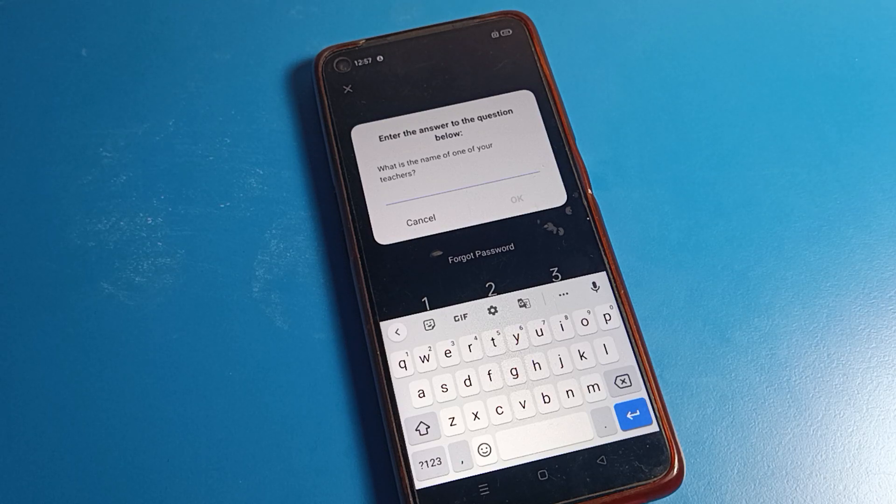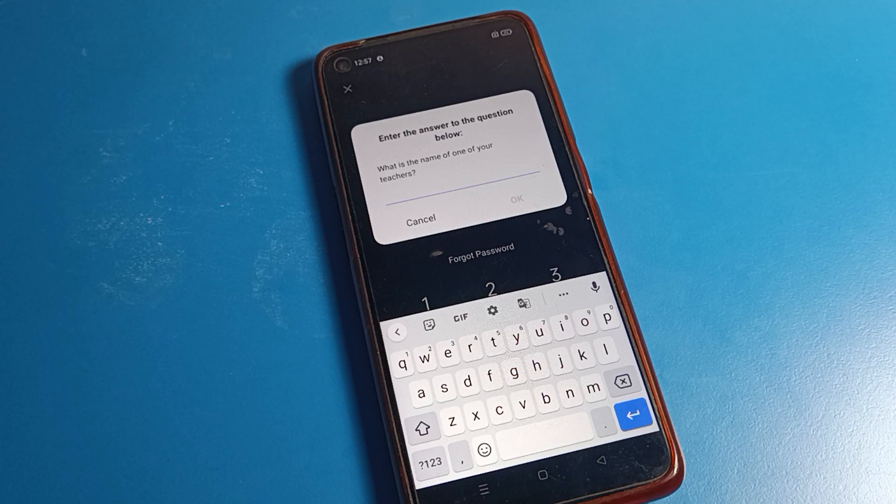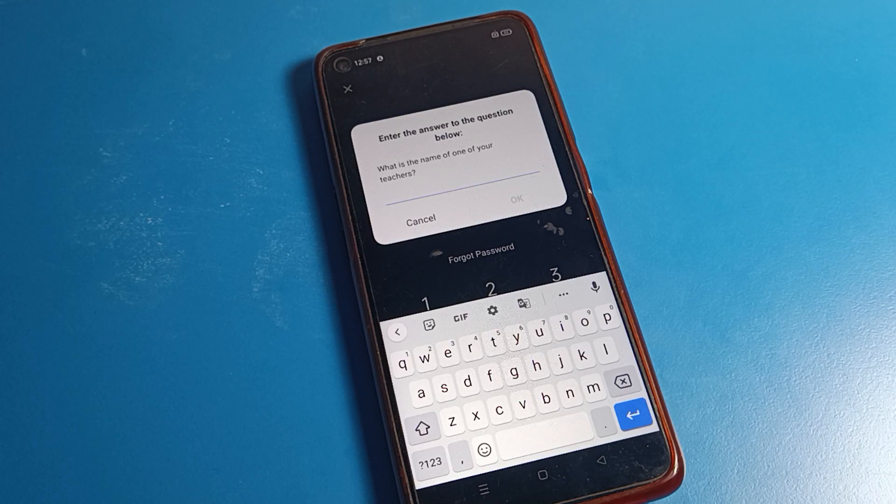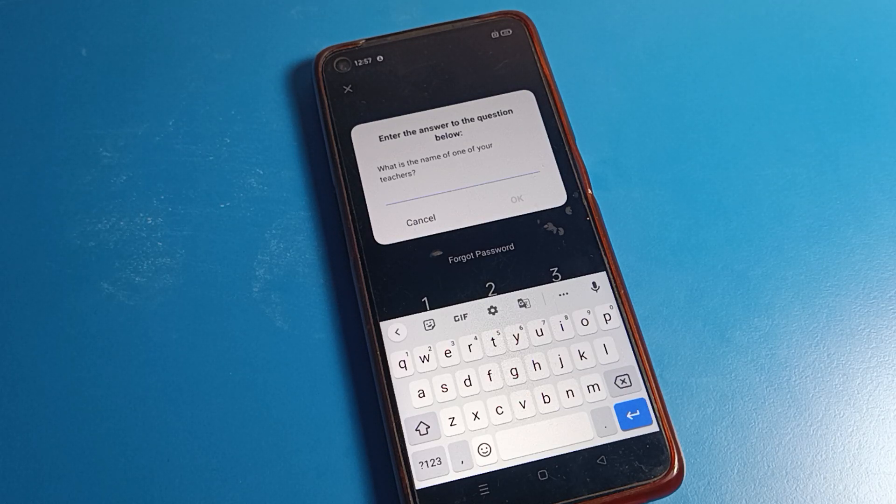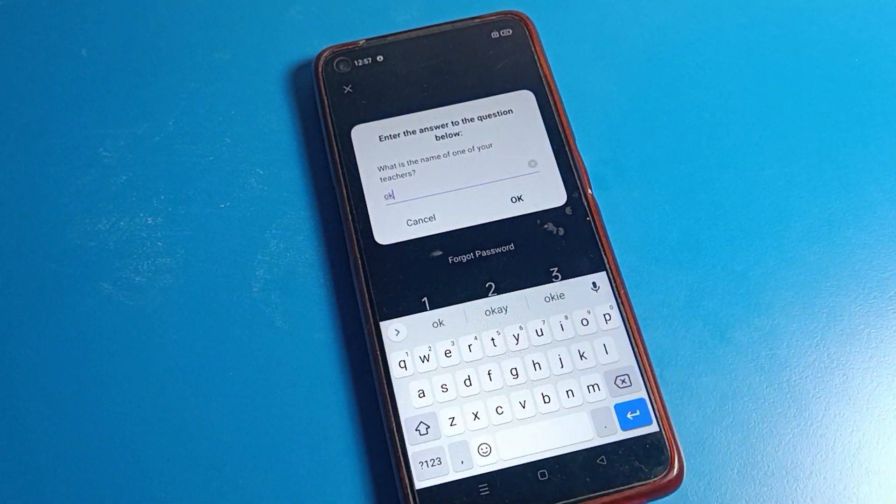When you know your security question, you can easily reset your app lock password. Otherwise, you will have to erase your old data on your device. That's why I told you in my last video, please remember your security question.